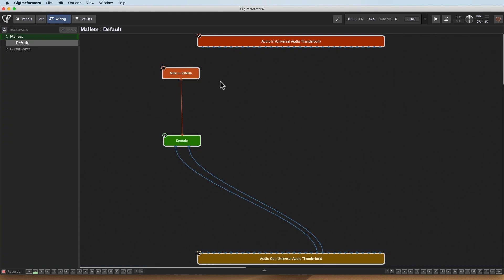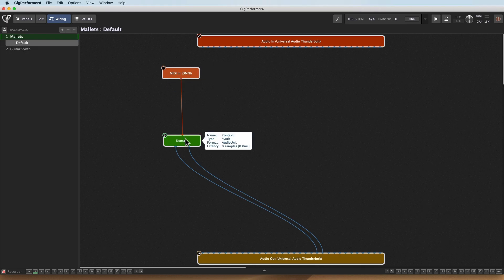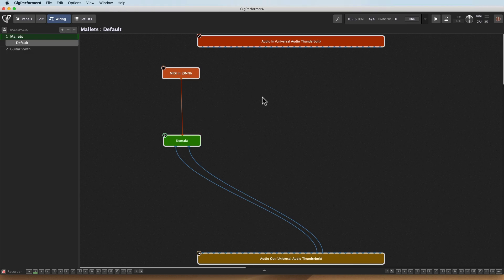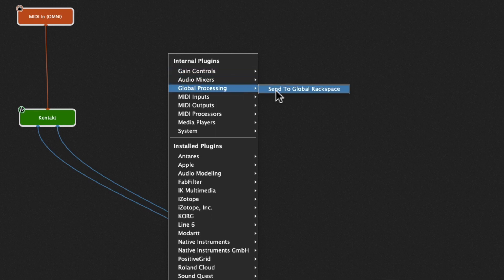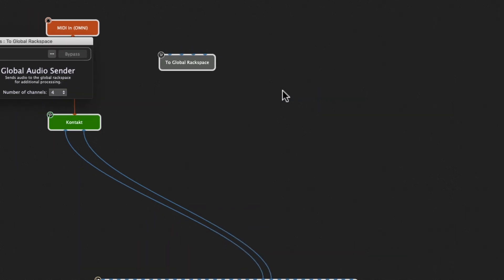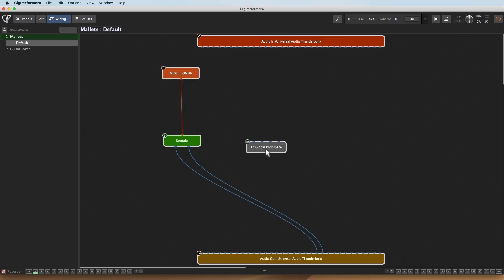So here's my current Rackspace. I've got the MIDI coming in, going to contact, and then going out to where it needs to go. So let's go ahead and add in a routing to the Global Rackspace from here. I'll right click, and I'll just go to Global Processing and hit Send to Global Rackspace, that internal plugin. And there we go, the Global Rackspace audio sender.